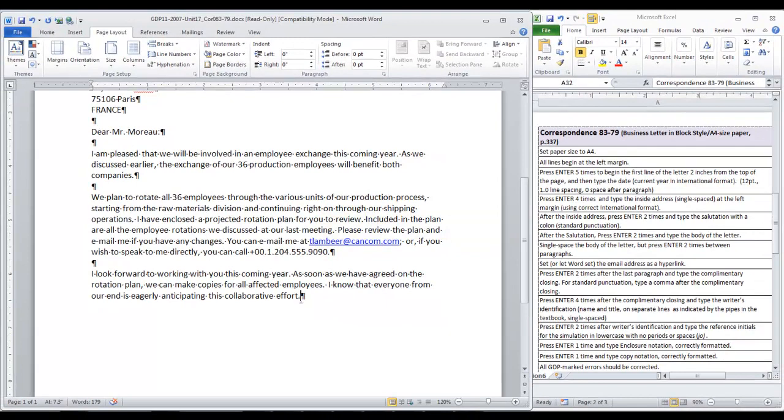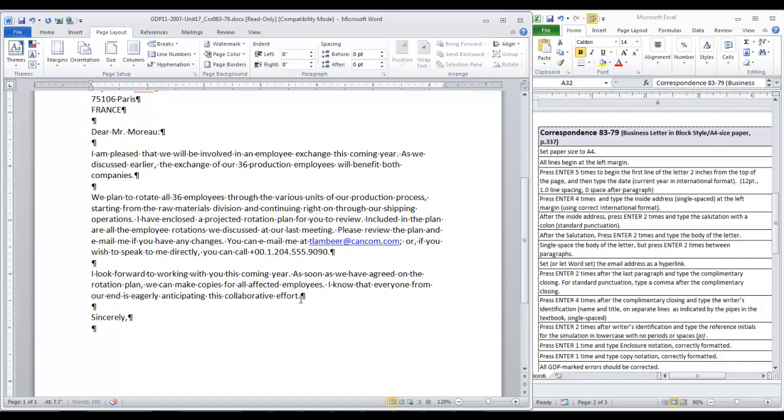And then after the last paragraph, press enter twice for the complimentary closing. Then enter four times. Okay, at this point, it's helpful to refer to the checklist.